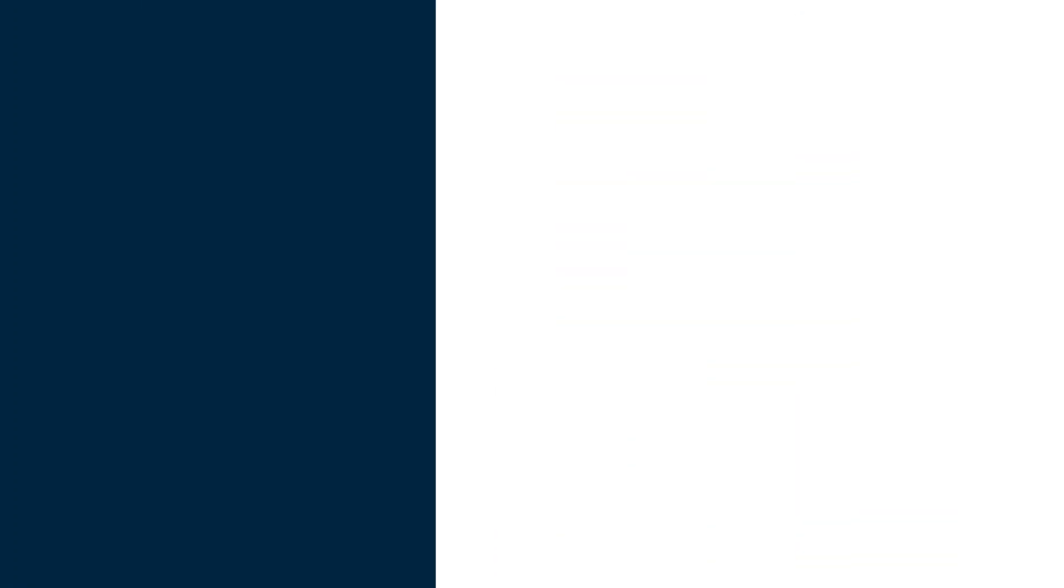So instead of going through the details of how you can create your own custom one, we're just going to use the custom visual by Mac software and just break down its components so that you understand how you can start using this in Power BI and how you can tell a story using these box plots.